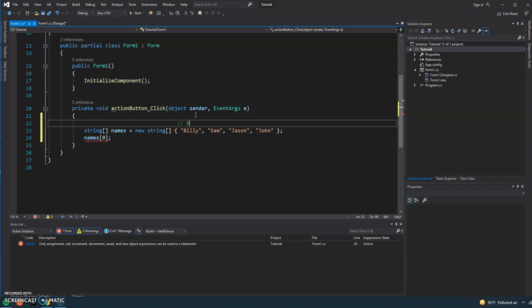If I want to retrieve the value of the first element in the array, it'll be zero. Sam will be one, Jason will be two, and John will be three.